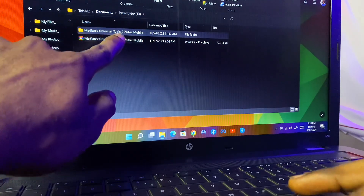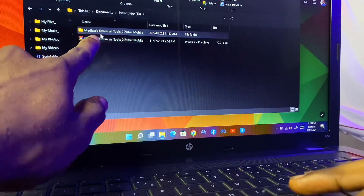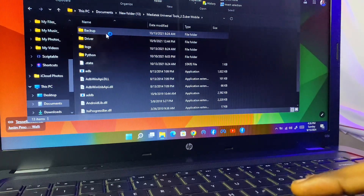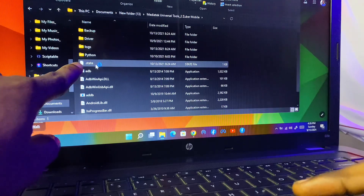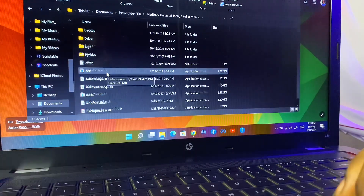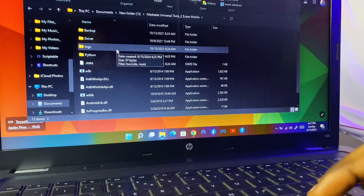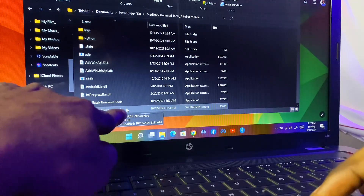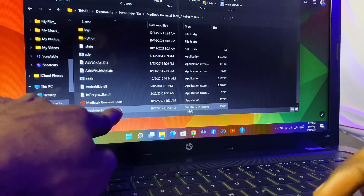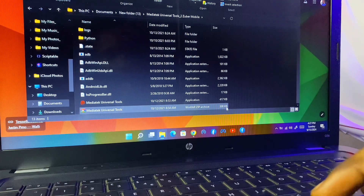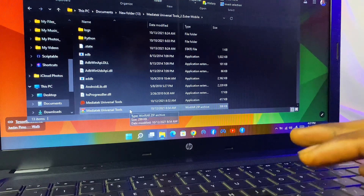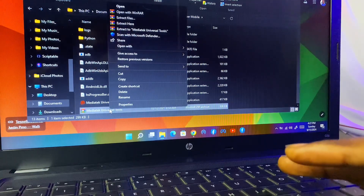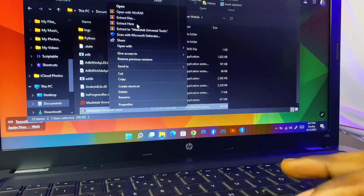This is the MediaTek tools — this is the extracted folder. Let me open it. Right here we have folders like Backup, Drivers, Logs, Python, and a whole lot of things. What we are going to do first is scroll down and extract this inner tool. Have you seen MediaTek Tools — it's a ZIP file, just 300 kilobytes. We are going to extract this file here. Do not extract it outside this folder — extract it right here, just click 'Extract Here'.